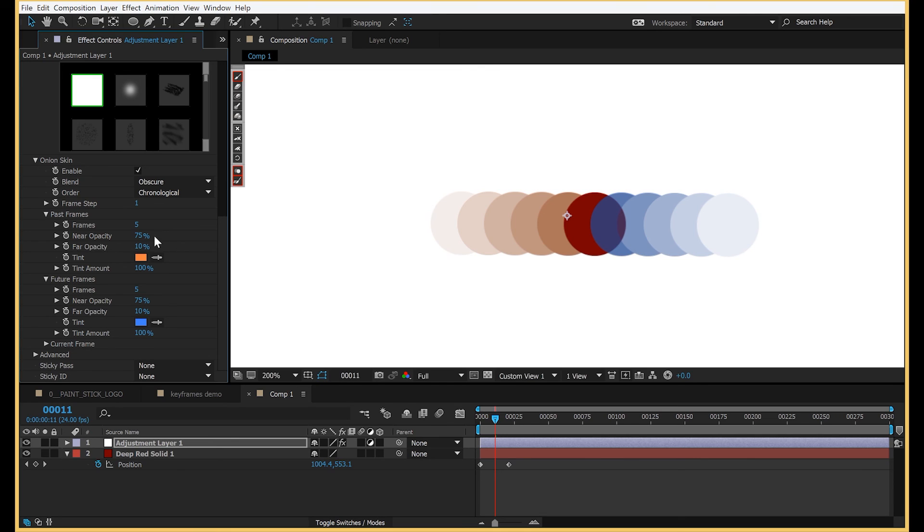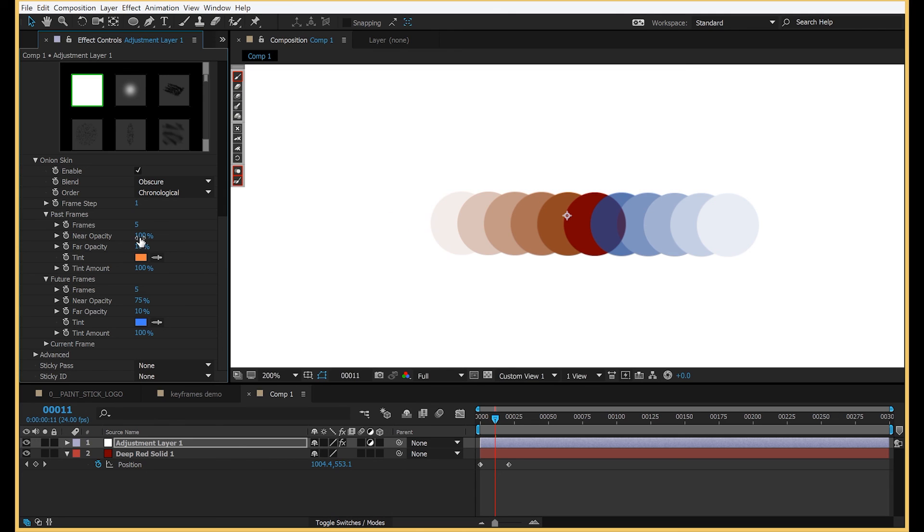Then, of course, you have your near opacity and far opacity for each side, future and past.